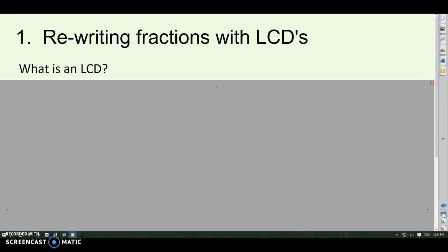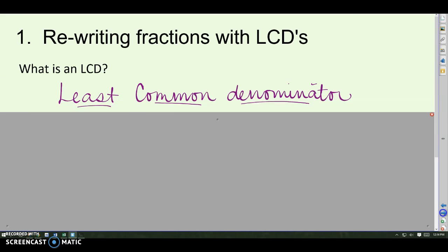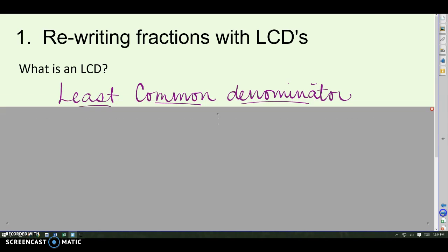Our first part is rewriting fractions with LCDs. An LCD is basically the same thing as an LCM, but instead of just a least common multiple, we're talking about a least common denominator — the smallest shared denominator that both denominators go into evenly.